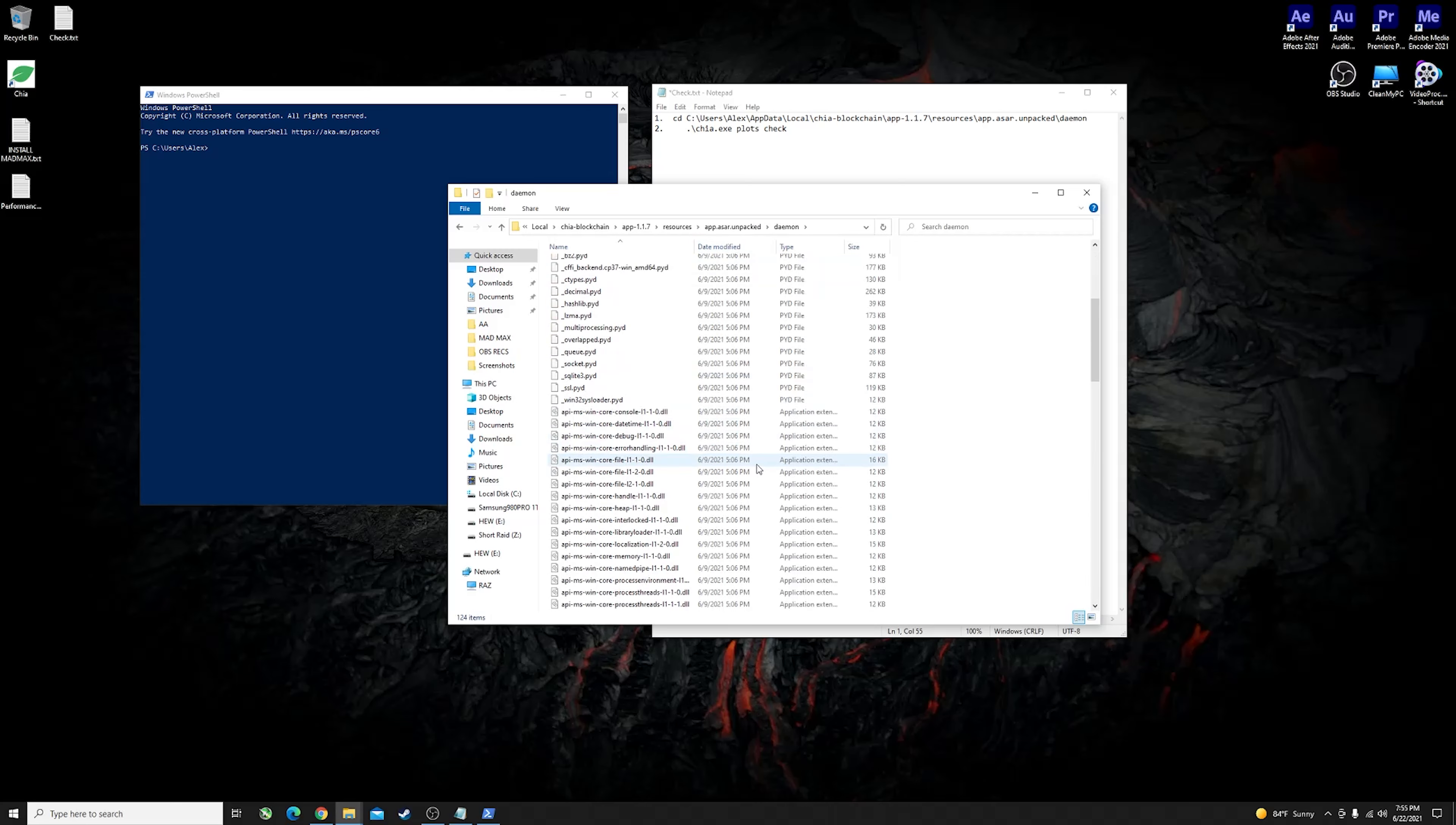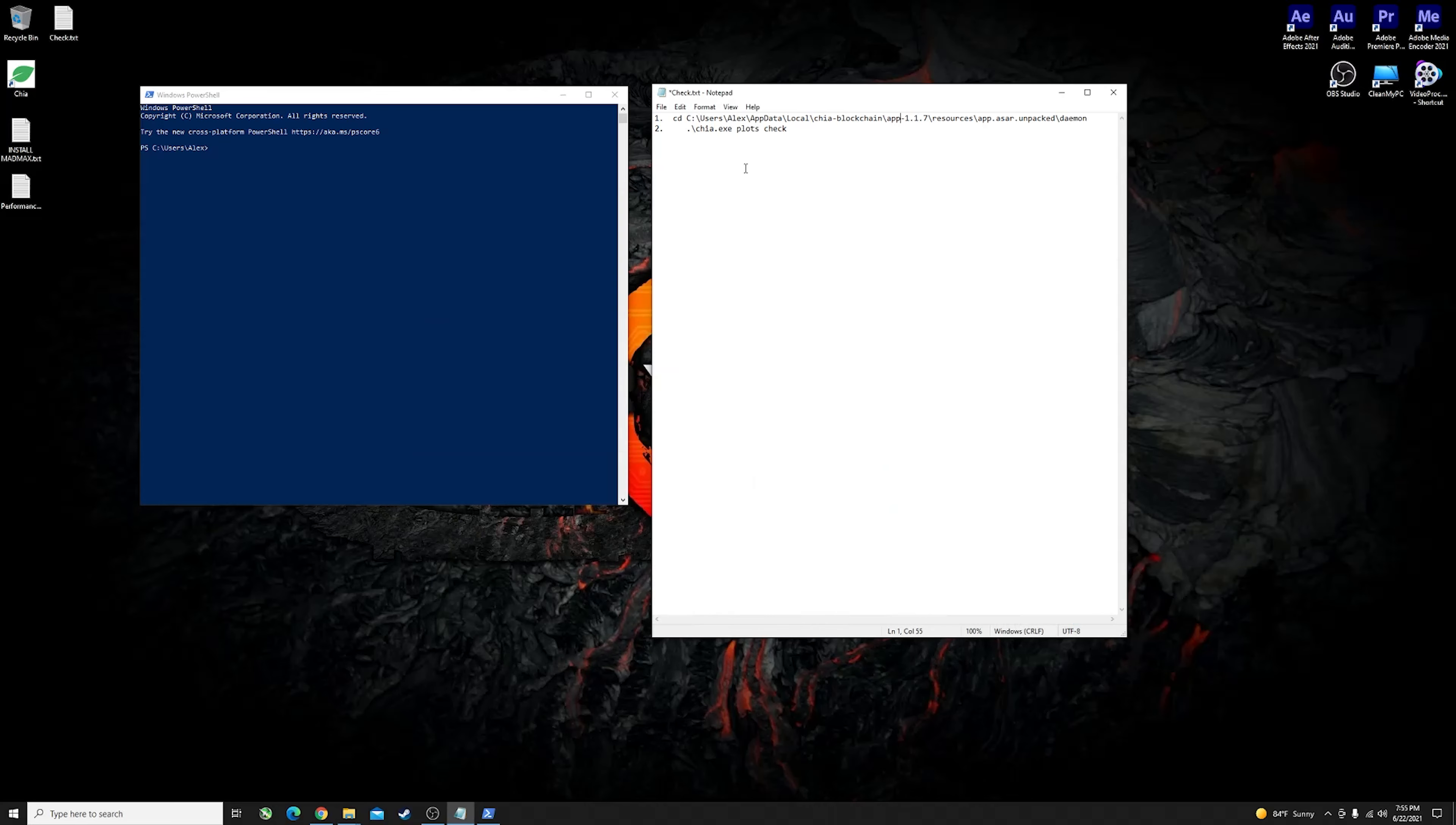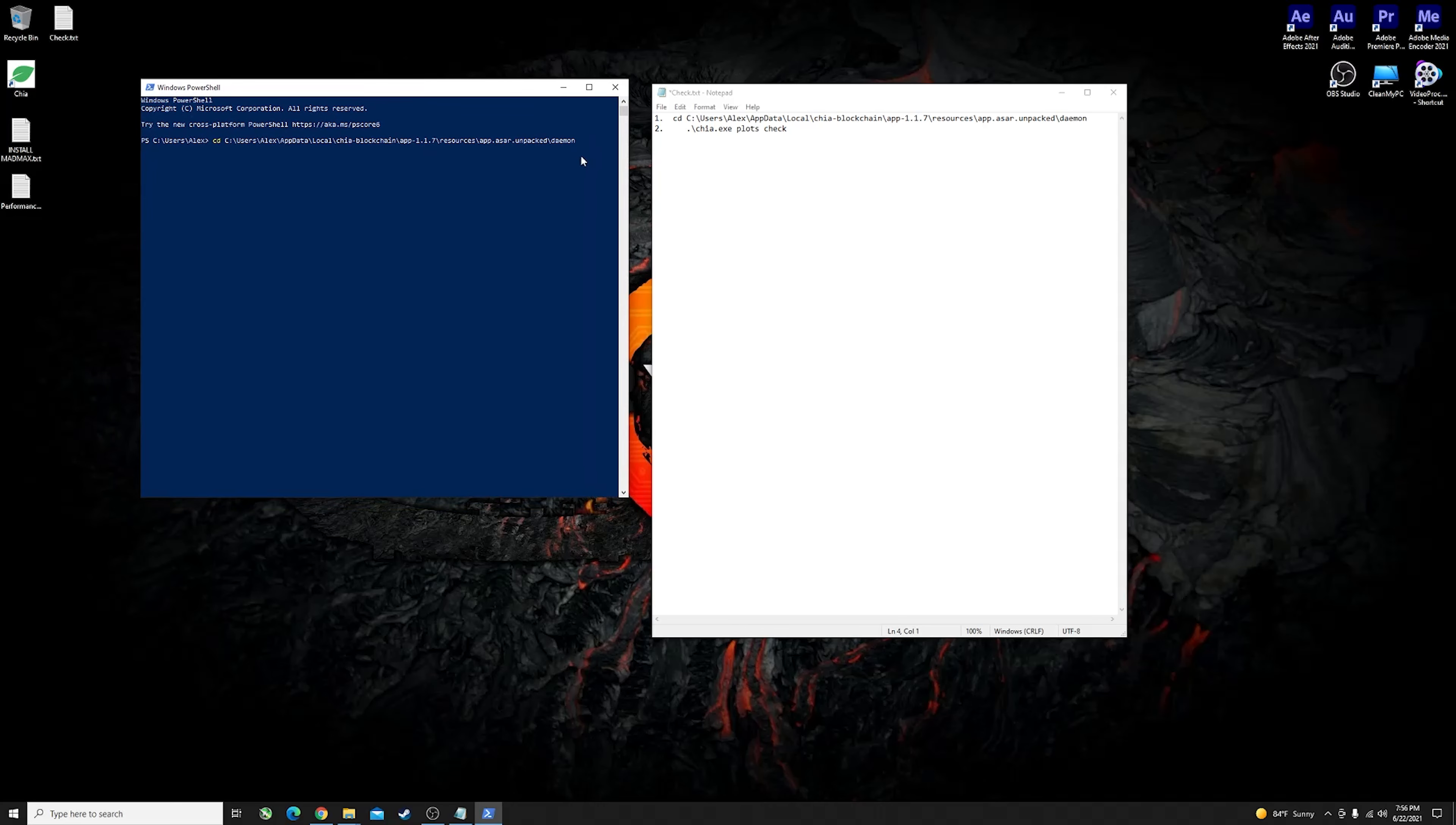Once you land into the main file of the Chia app you continue going inwards with app 1.17, continue with resources, app.asar unpacked, daemon, and this is about where you stop because this is where you have the chia.exe file that you need to access. You can just go ahead and copy this file location and the first command that you have to put in here is cd then space and you can just paste the whole directory that you copied before and hit enter.